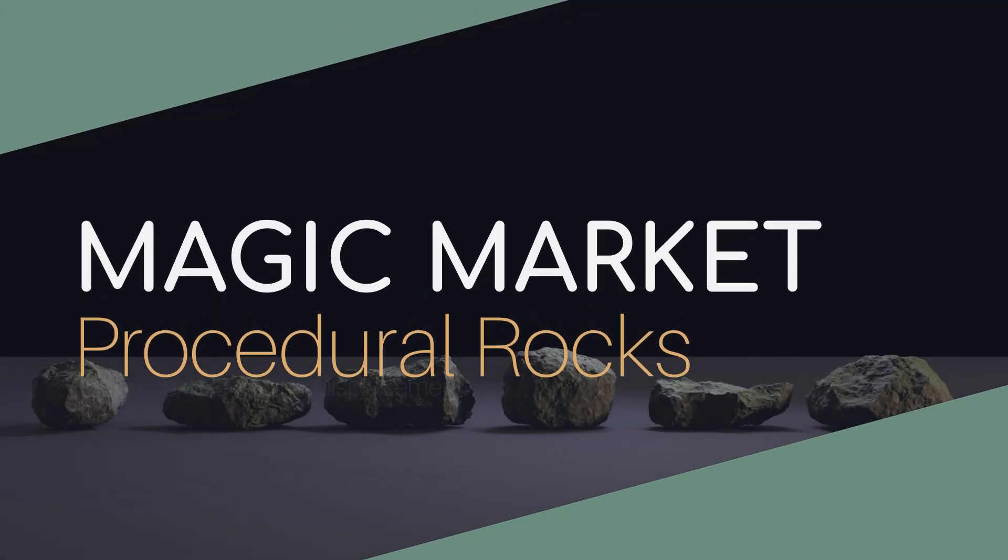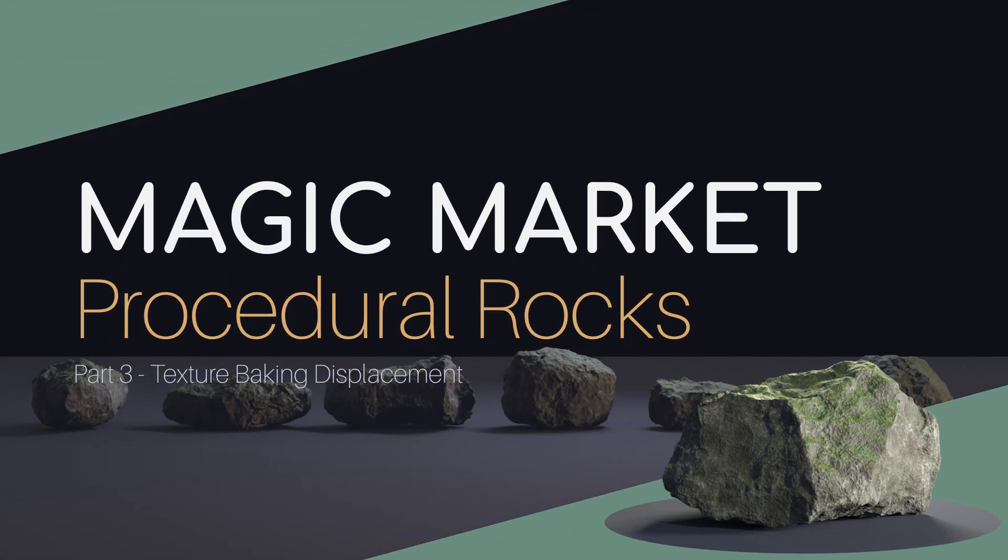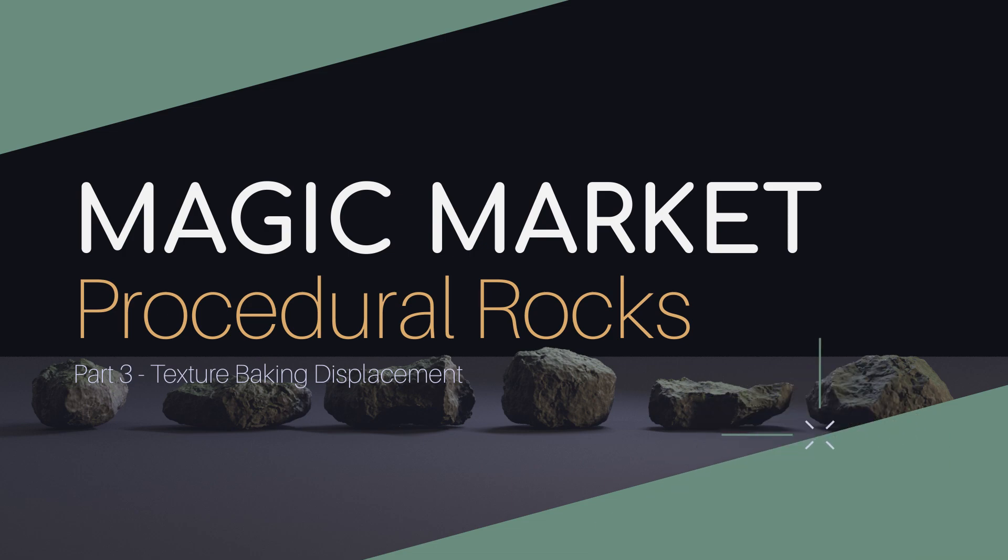Welcome back to part three of the procedural rock tutorial series. This is part of the Magic Market series in which we created the environment assets.